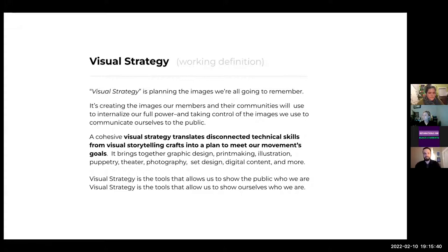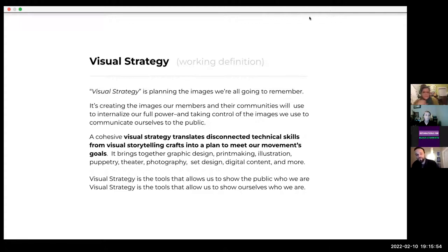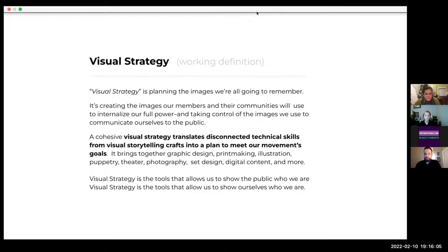This is the working definition we've been using: visual strategy is planning the images we're all going to remember. It's creating the images our members and their communities use to internalize our full power, and taking control of the images we use to communicate ourselves to the public. Visual strategy is the tool that allows us to show the public who we are, and to show ourselves who we are.